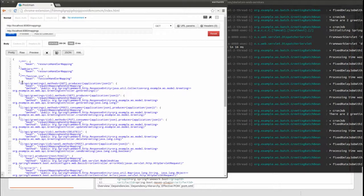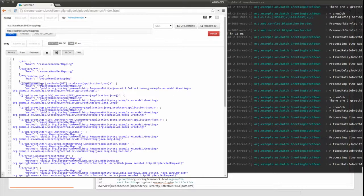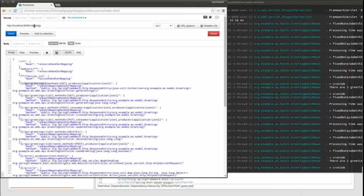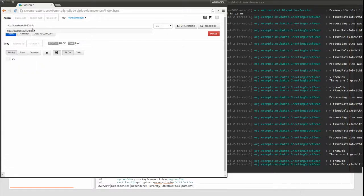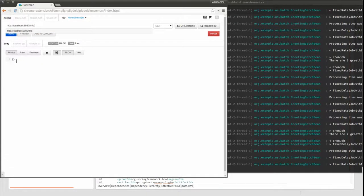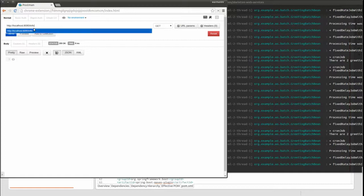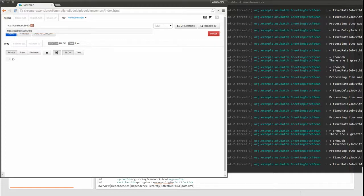It also provides a list of active Spring profiles. The Mappings endpoint returns a list of all request mapping paths. The Info endpoint returns customizable static application descriptive information. We'll learn more about this later.